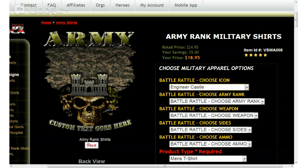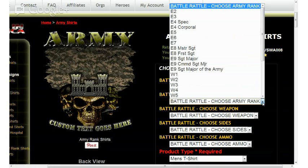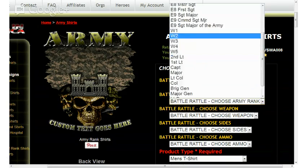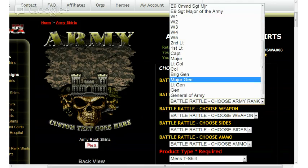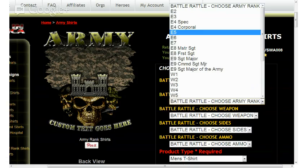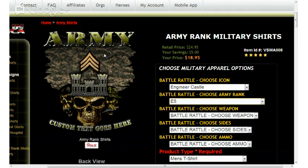On the right hand side, we'll go ahead and choose Army Rank from the drop-down menu. Left clicking on that, it will bring up everything from E2 on up to the higher NCO ranks, Warrant Officer ranks, and Officer ranks as well, as you can see from the options here. I'll go ahead and select E5. Left clicking on E5, you'll see that the E5 chevrons appear on the left side.